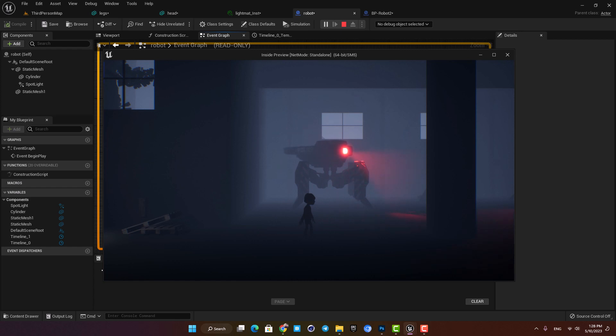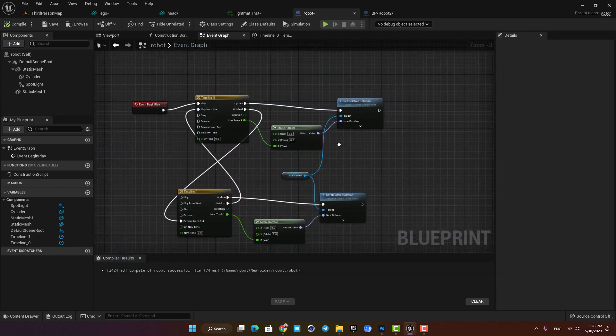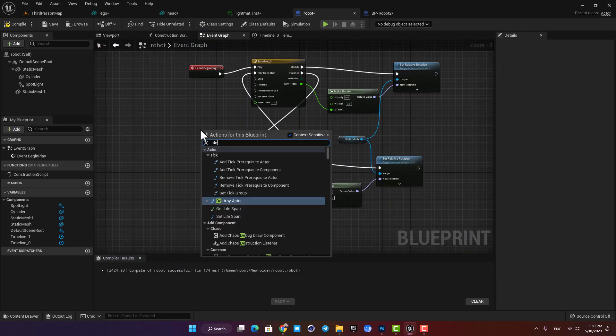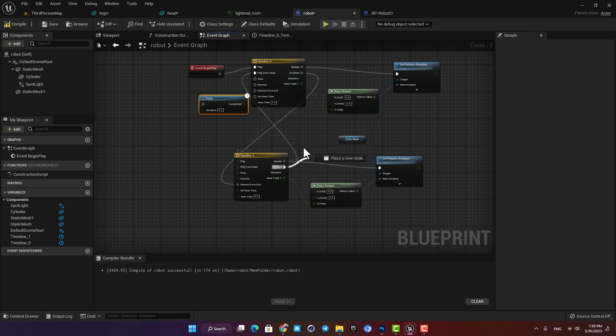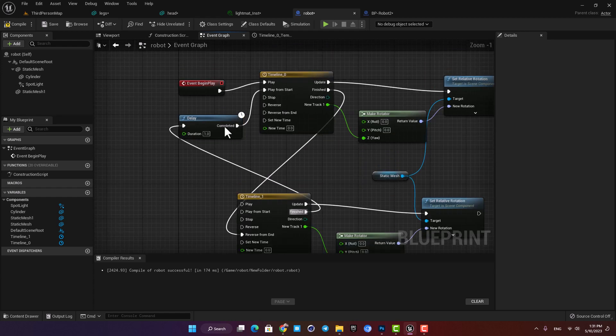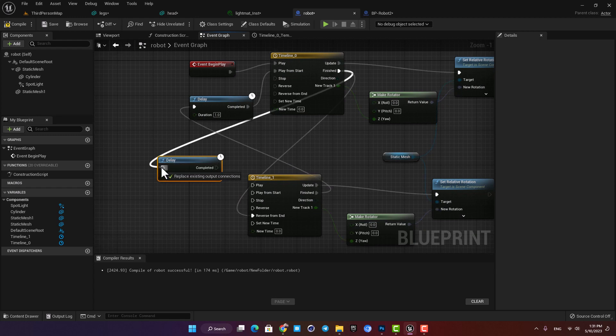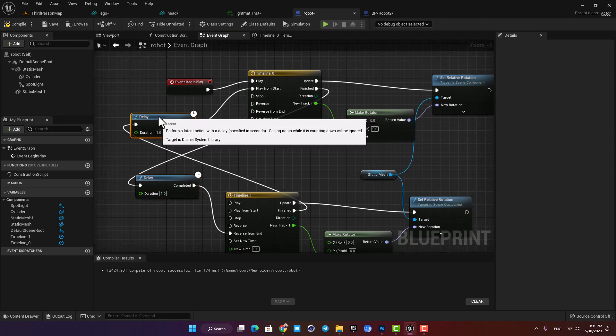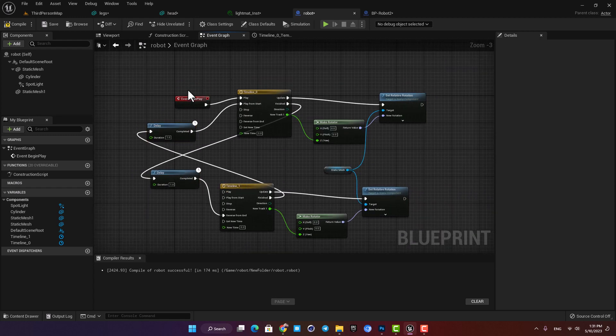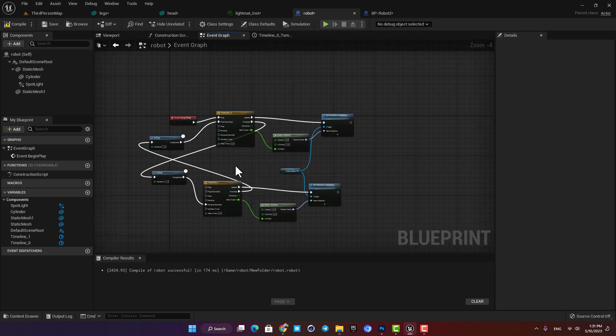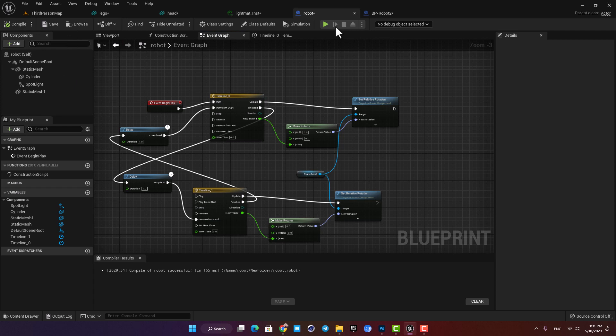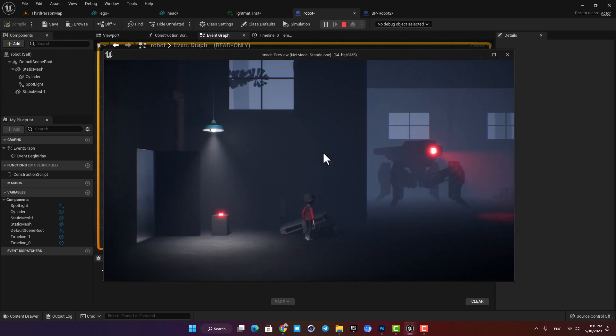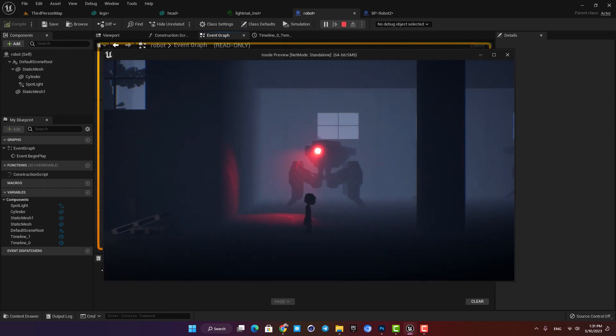Another thing we can add here is to make it stop at the end and wait for a second and then start rotating again. All we need to do is just add a delay node before the timelines are played and here we can define the duration of the delay. What this means is that when we play the game it will rotate from minus 50 to 50 degrees then wait for one second and then go back. Then it will wait for one second again and repeat the rotation. As you can see it's working perfectly.